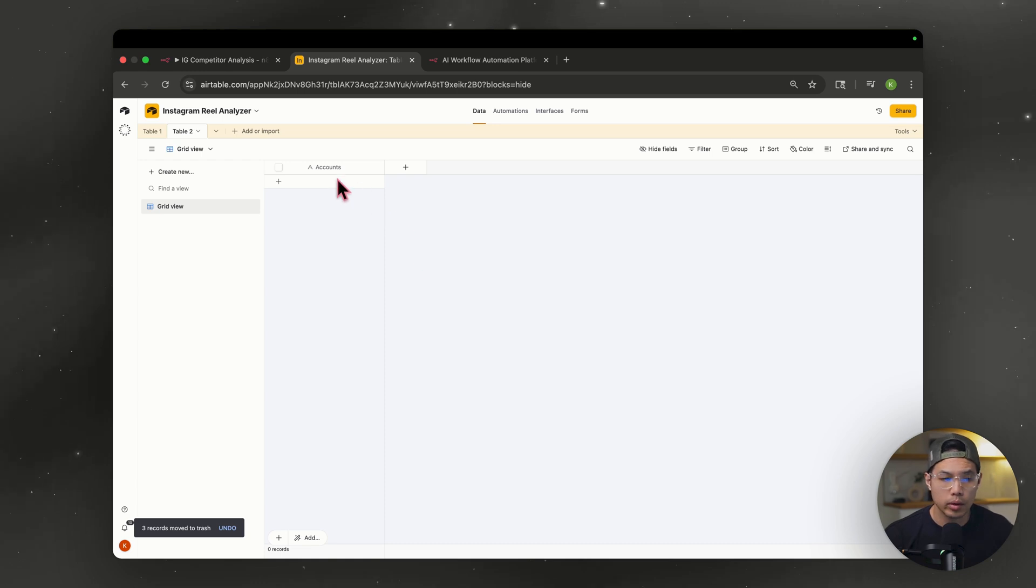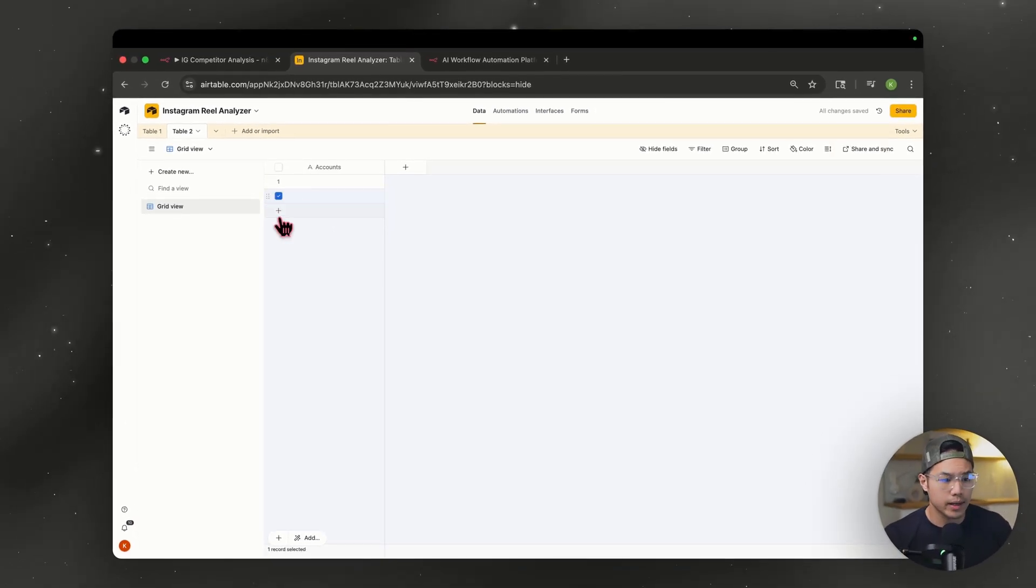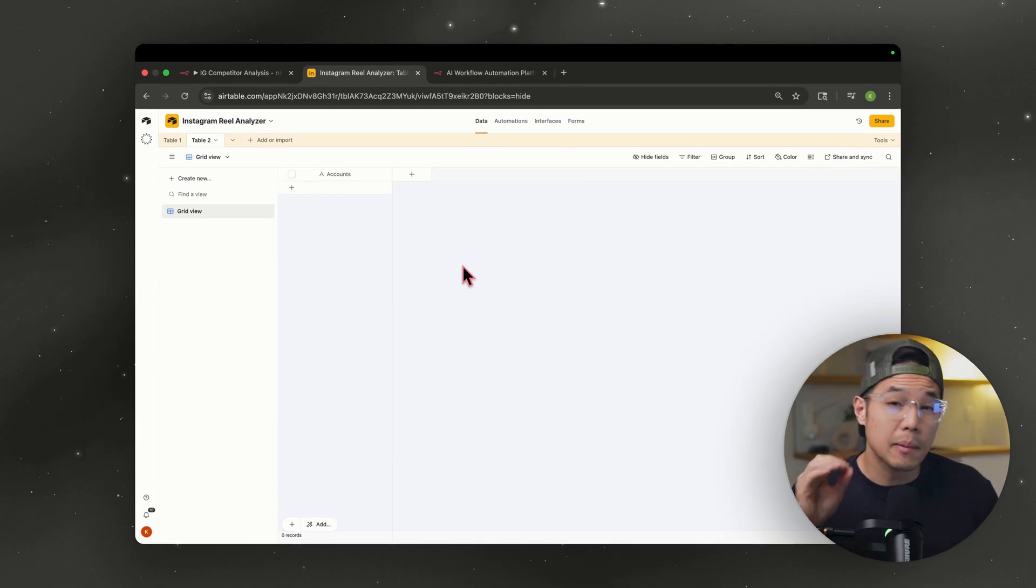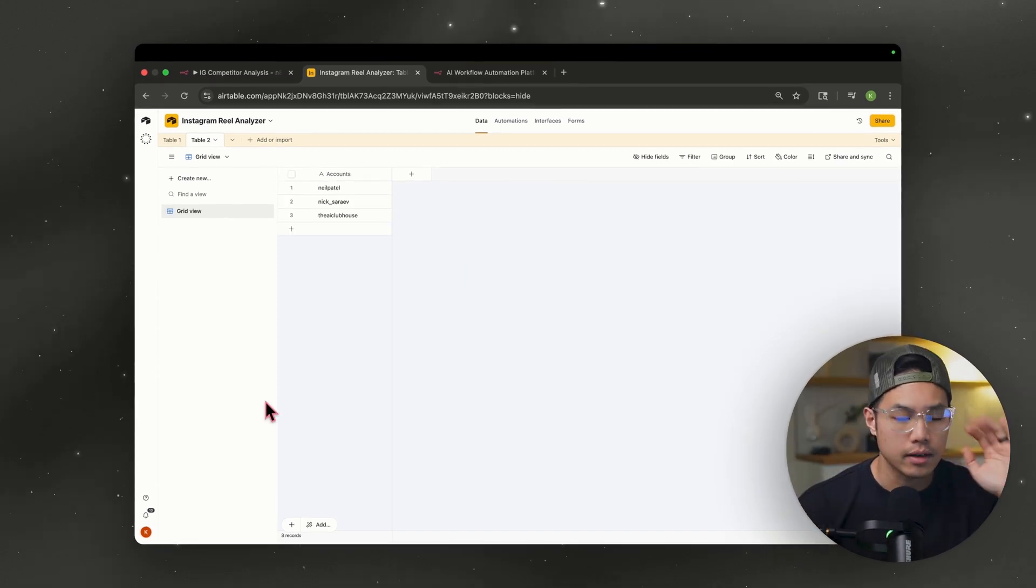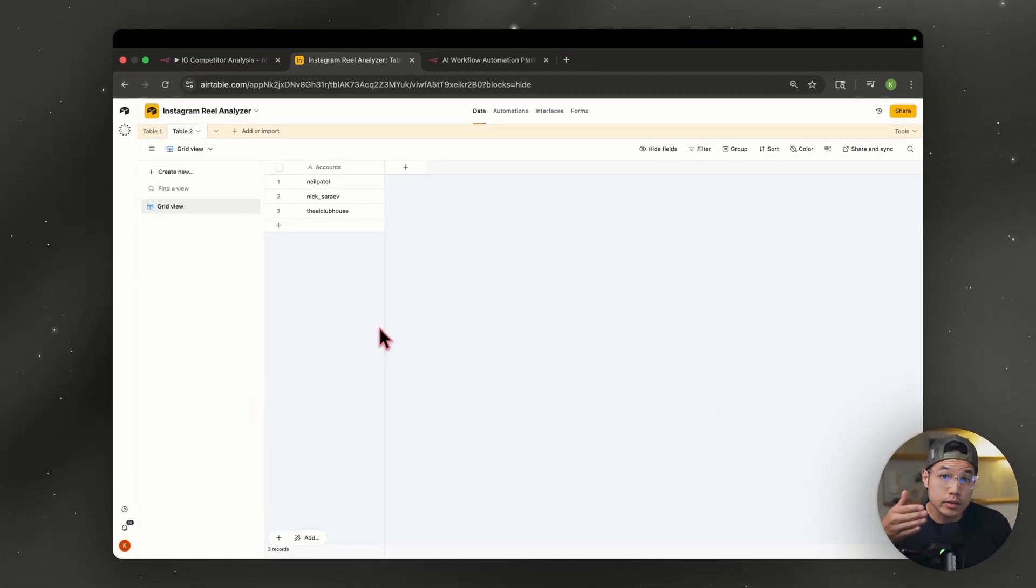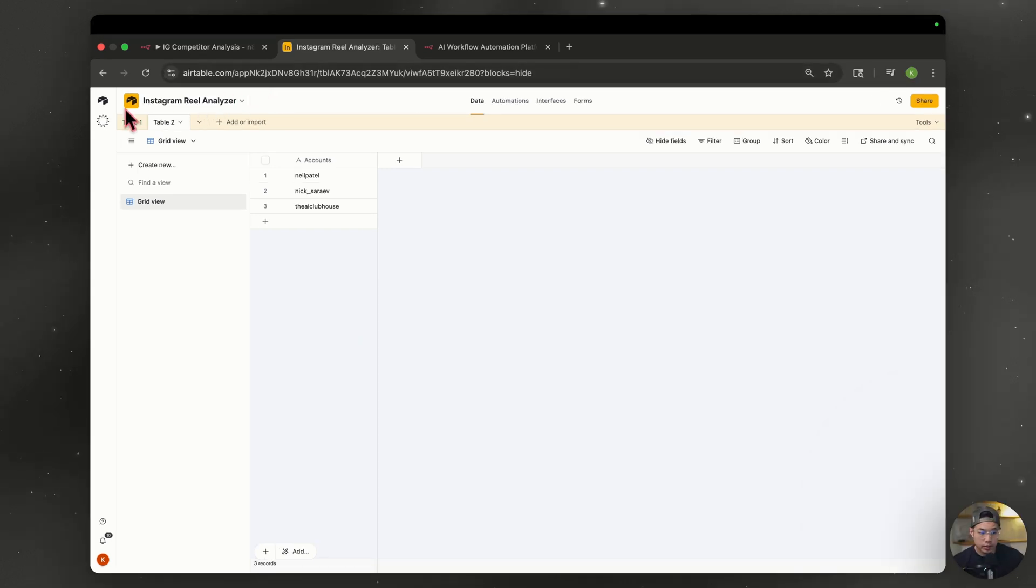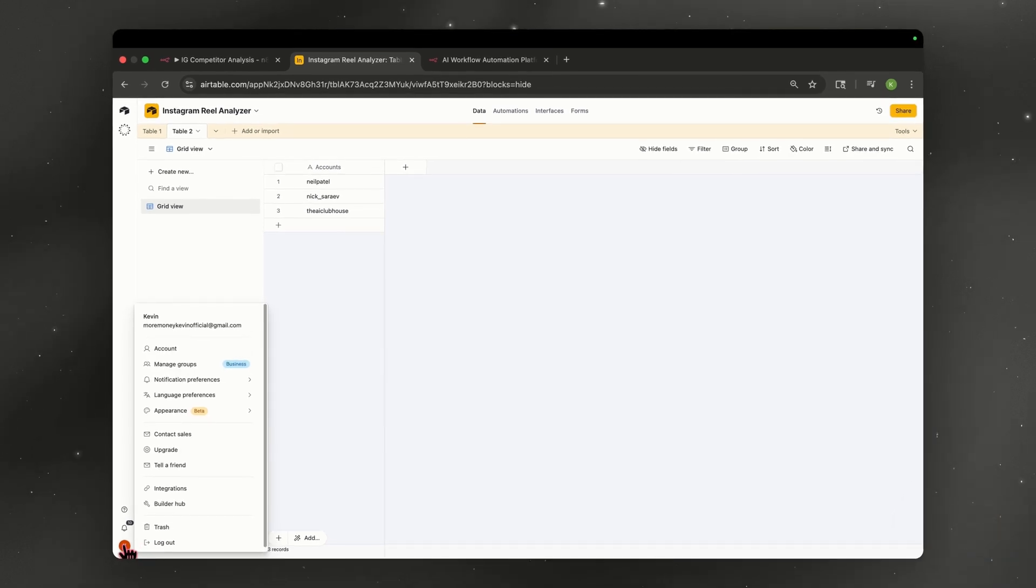For our next table, we're going to have accounts and that's pretty much it. I like to do three accounts. So for my test accounts, we're going to be researching some of my favorite IG accounts to follow. Now that I have that set up, we have to somehow link this Airtable to our N8N. So if you look at the top left, you see that I've named this Instagram reel scraper, and we have two tables.